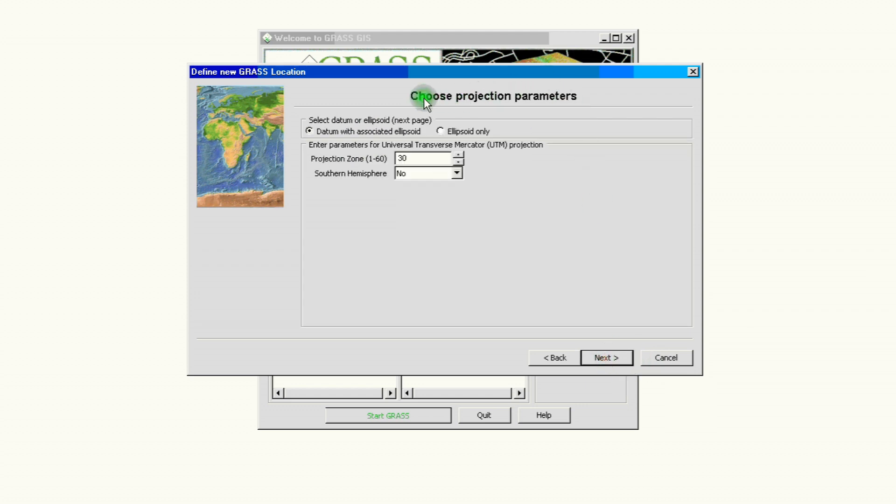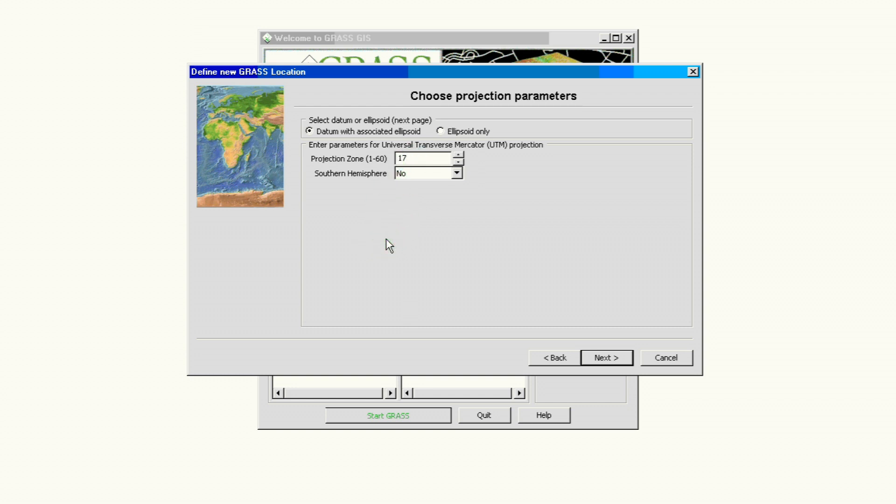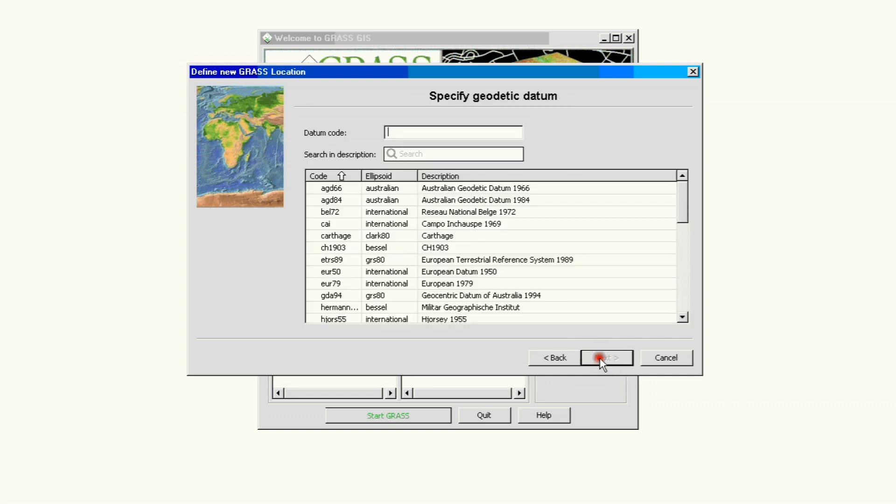It's asking us for our projection parameters. We do need the datum associated with the ellipsoid just to give us more data to work with later, and we know we're in zone 17. We got this from the documentation or from people asking us or our project manager or supervisor will give us this information. So we know we're in zone 17 and we're not on the southern hemisphere. Our project is located on the northern hemisphere in North Carolina. So we have zone 17 and we go ahead and click next.